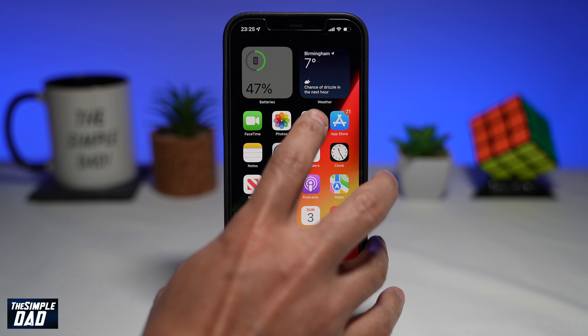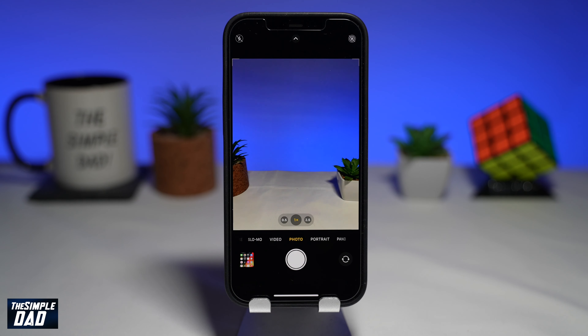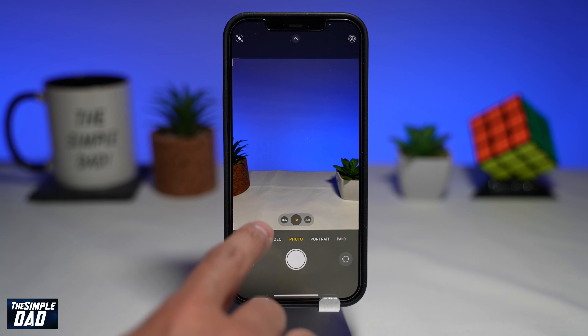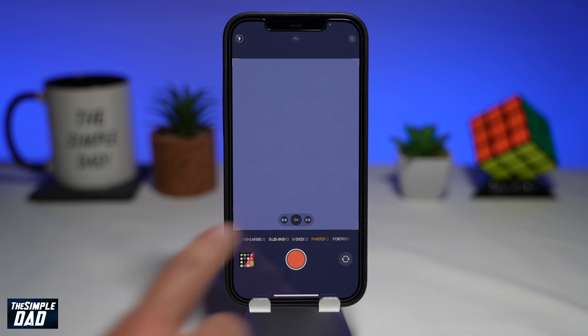On your iPhone, open up the camera app. Now tap on the slow-mo, or swipe right to access the slow motion mode.